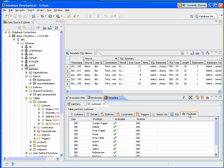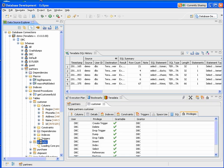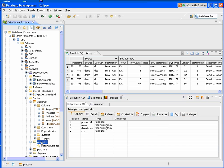We can also open up objects by just double-clicking on them inside the Data Source Explorer. I clicked on the Products table, and now it comes up in the Teradata view.